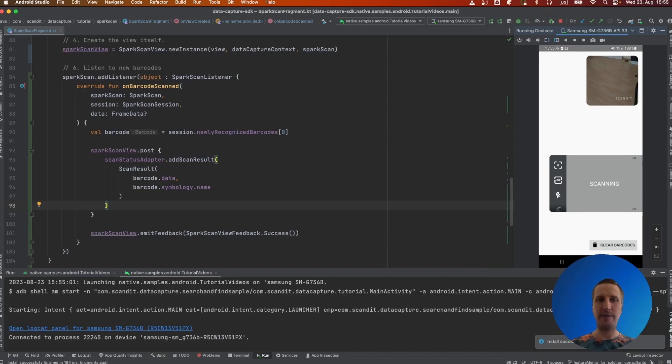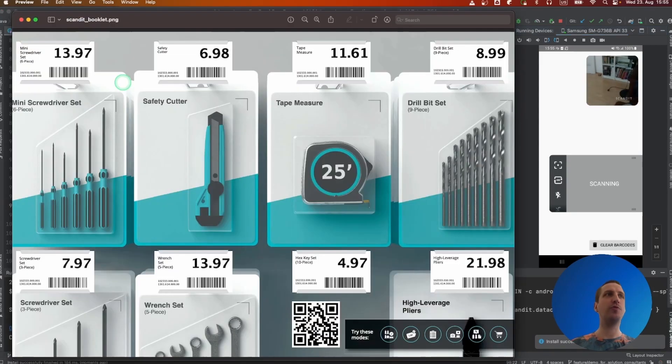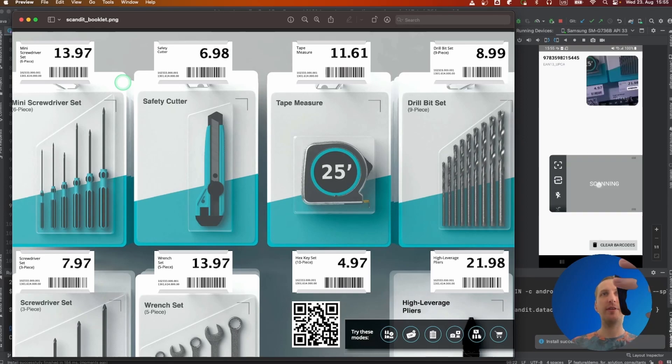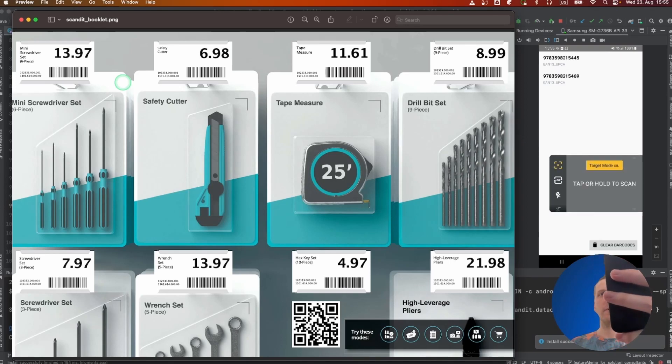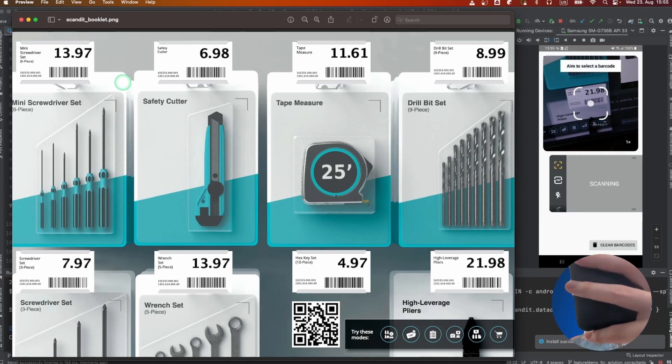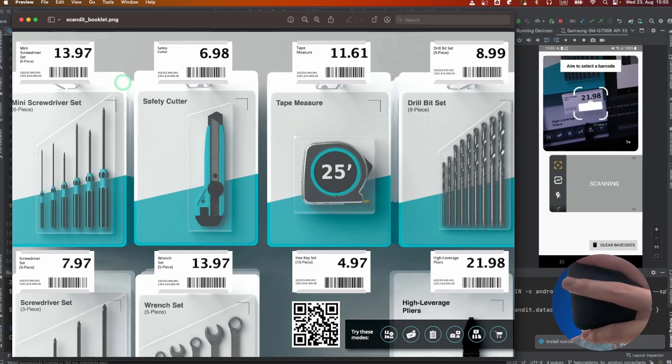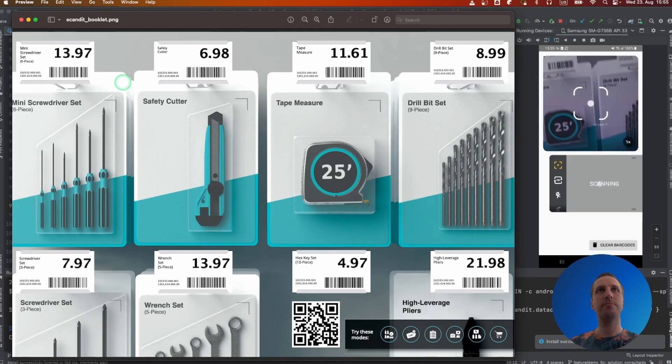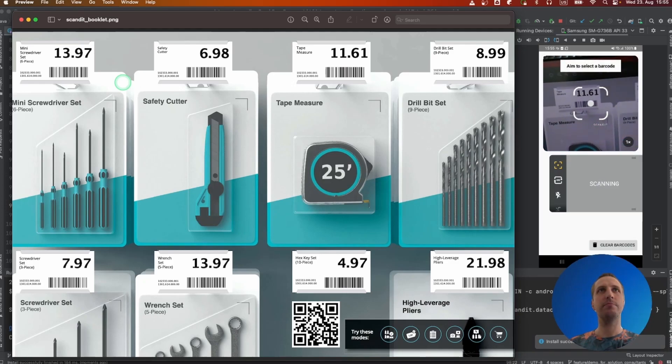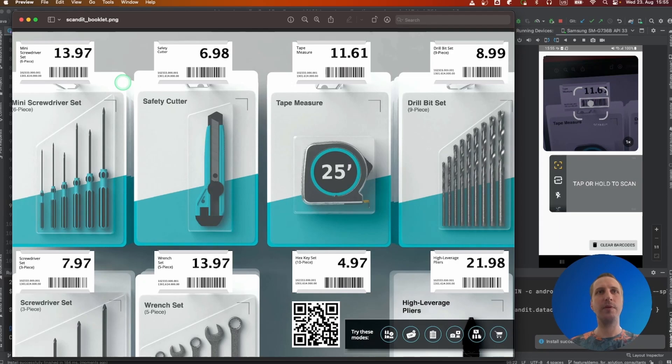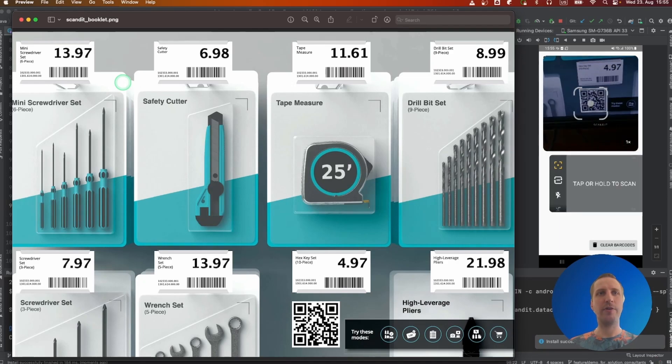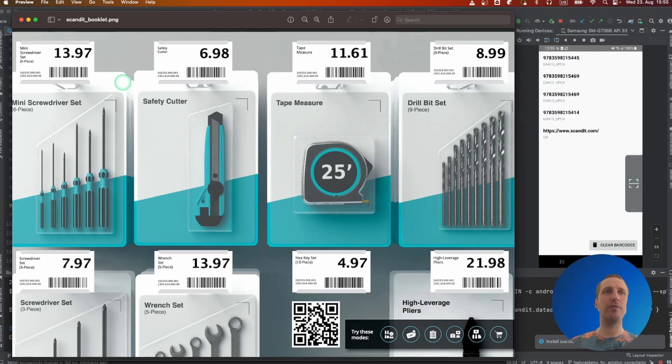All right, let's bring up the retail book that we provide. And as you can see, we can actually interact with it and start scanning barcodes.